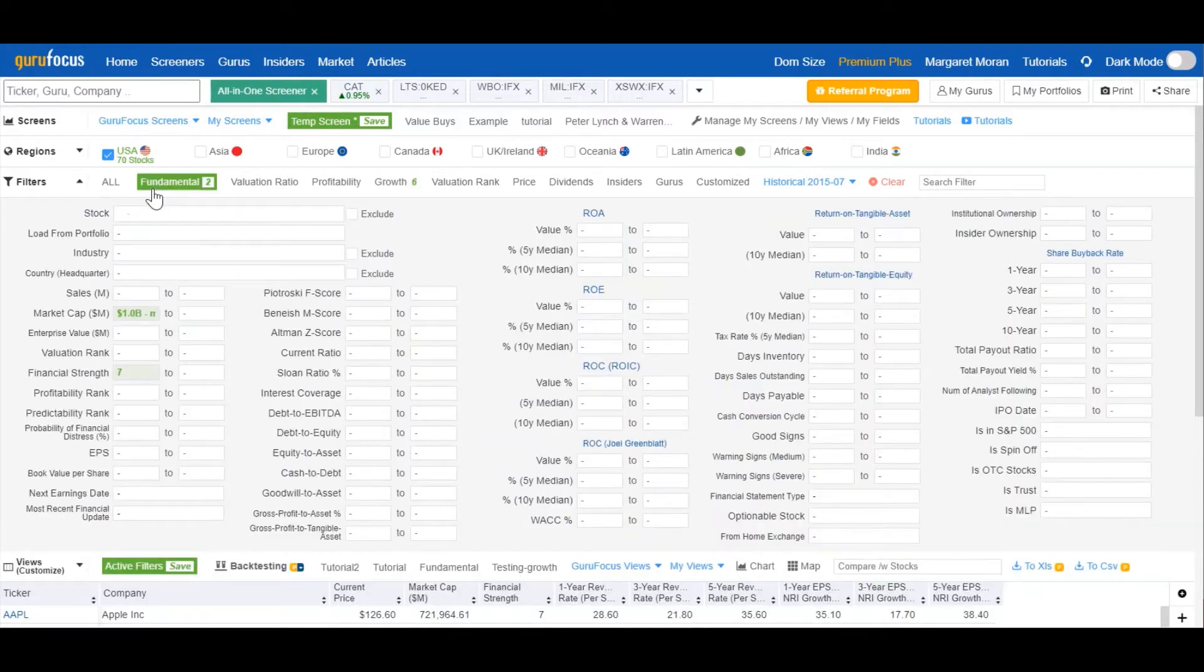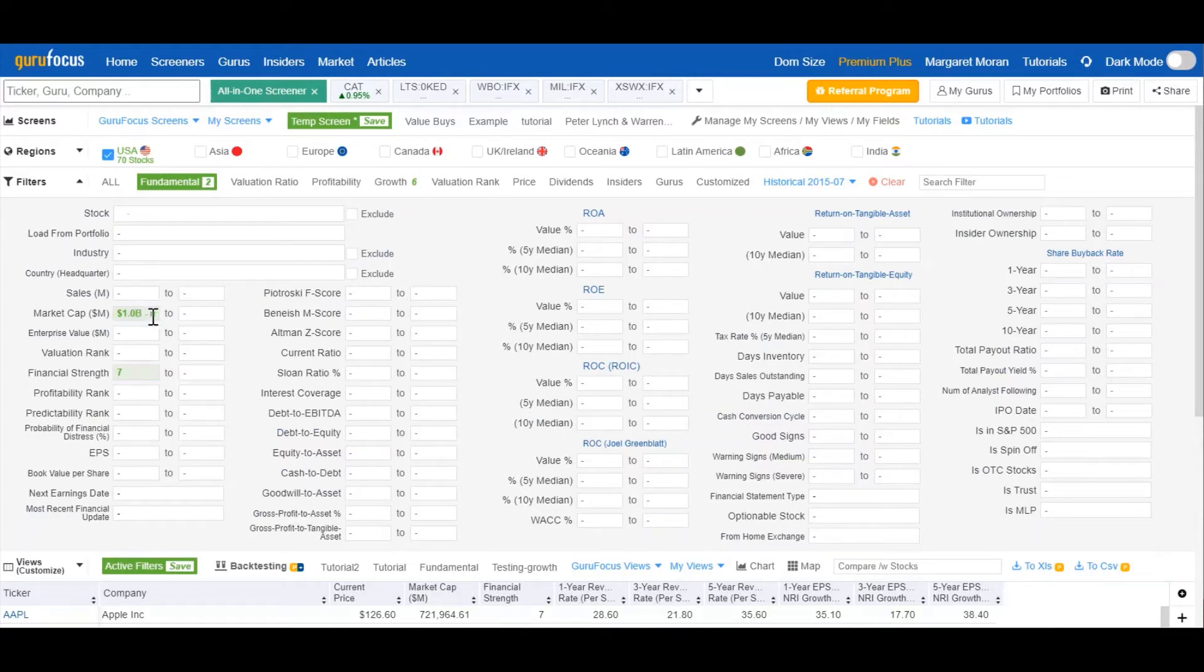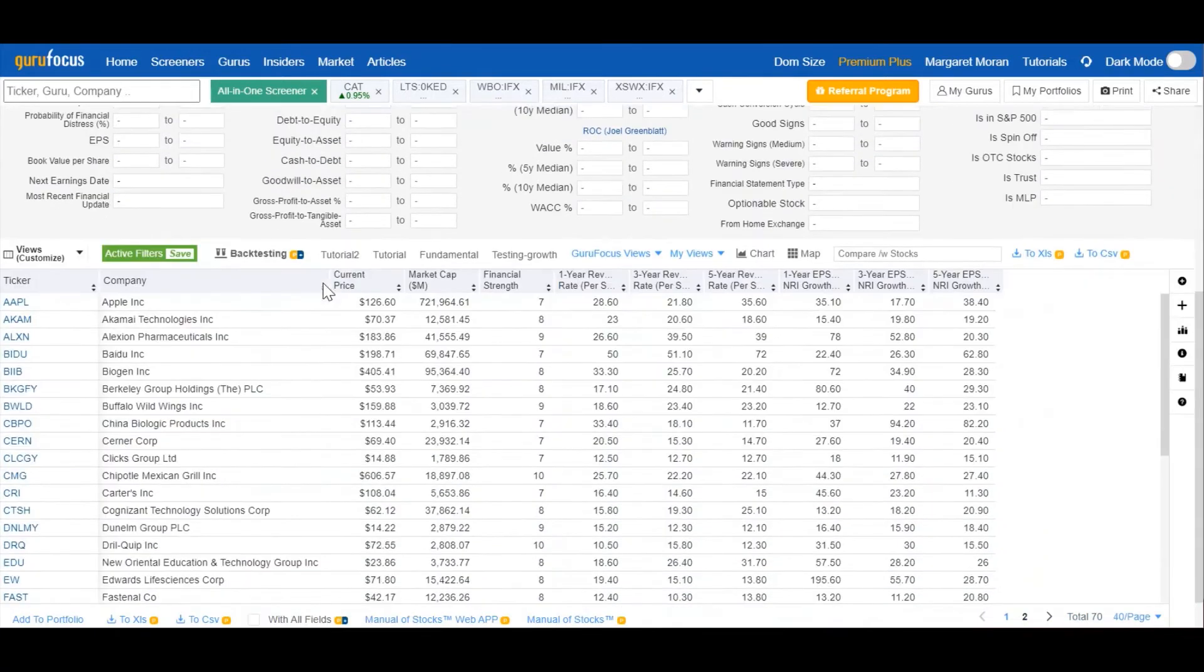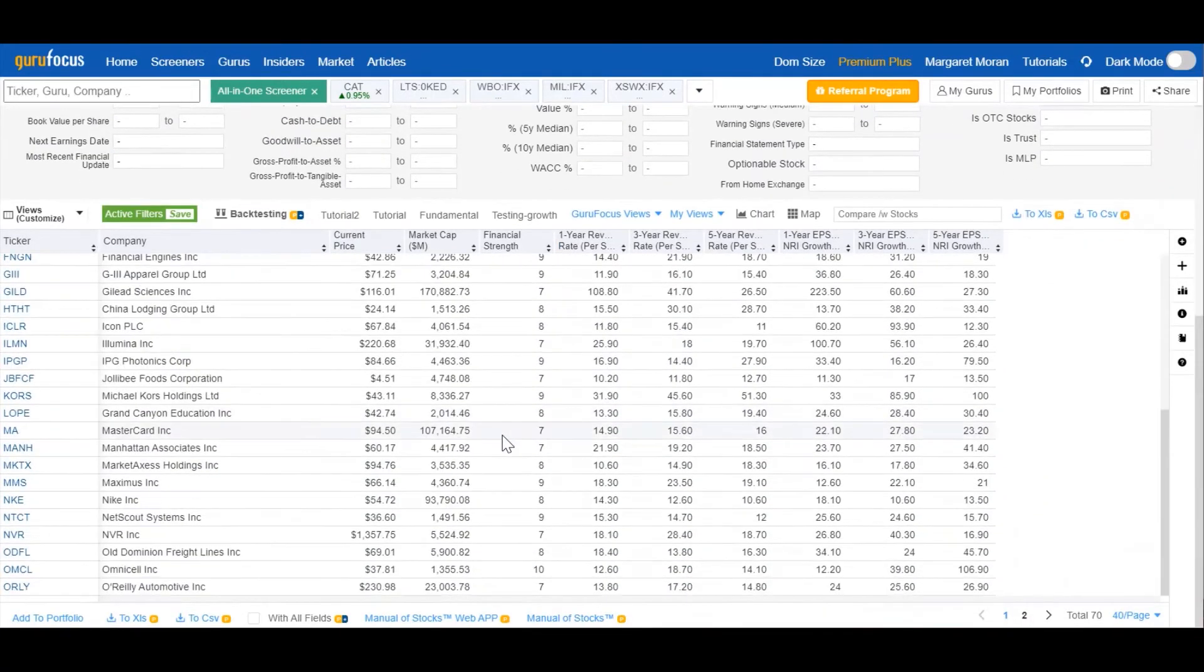And for financial strength, we'll go over and set the Guru Focus financial strength reading to at least 7 out of 10. And just to narrow our results further, we can set the market cap to at least $1 billion. So after inputting these criteria, we get these stocks.